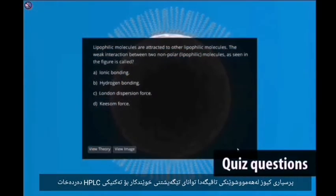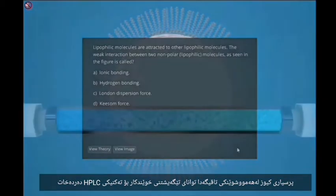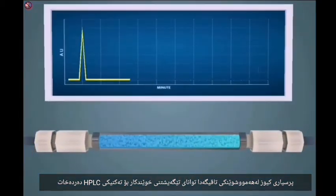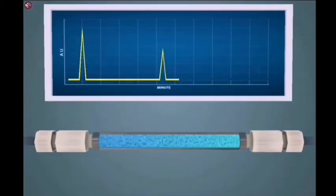Quiz questions throughout the lab check the students' understanding of the HPLC technique.